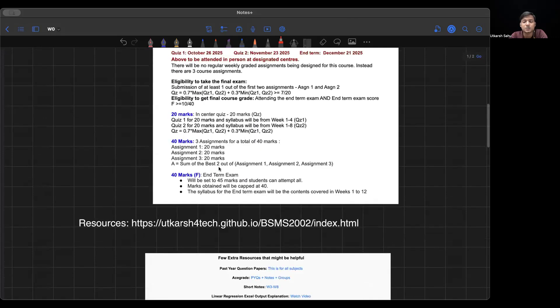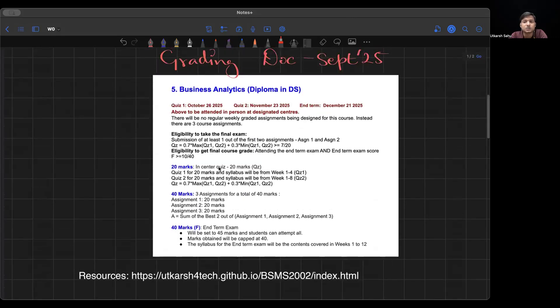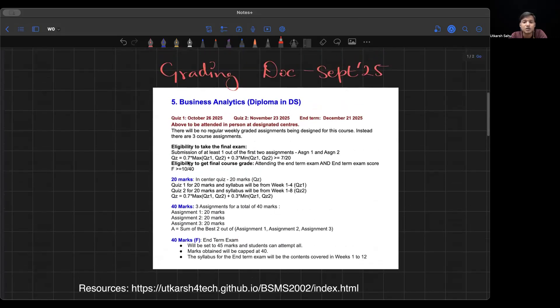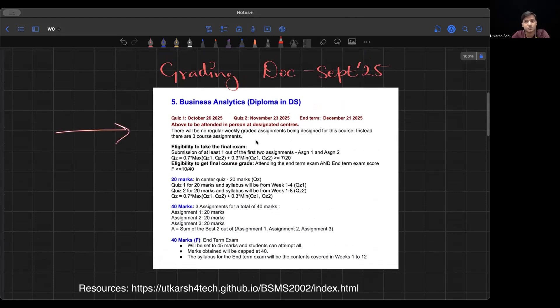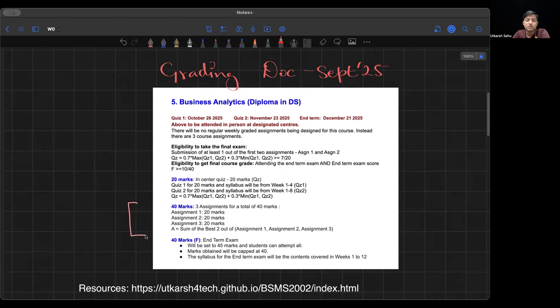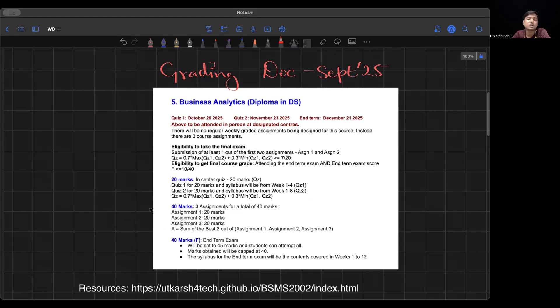This is the grading document. Please make sure you look at this. Most important is that you don't have regular weekly graded assignments. You'll be having three assignments, and they'll take the best of two out of which. Make sure you submit all three because this is very important as people lose marks here. Three assignments, 20 marks each. Make sure you submit all three and they'll take best two out of these three. If you get 20-20 in any two, first two or last two, you get 40 marks in that part.